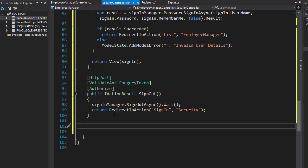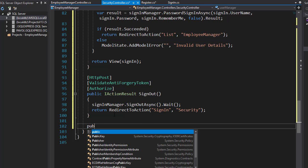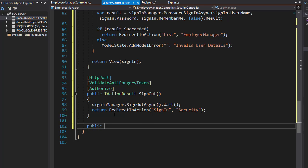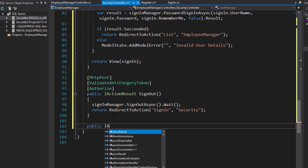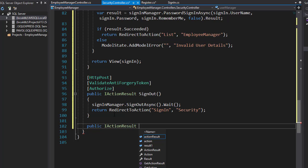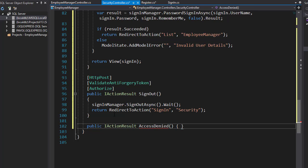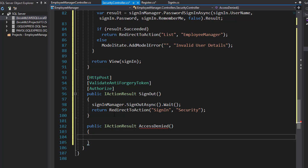This one will simply show a view that will say access denied if the user is not authorized to use the application. We'll use public IActionResult, I'll call it AccessDenied. Nothing needs to be passed in.